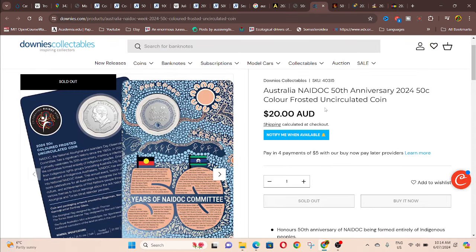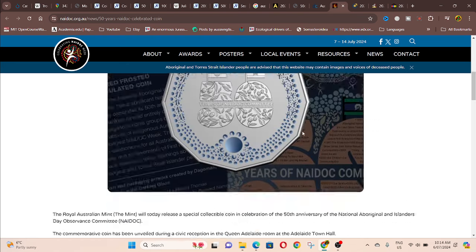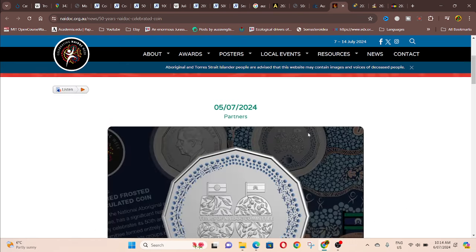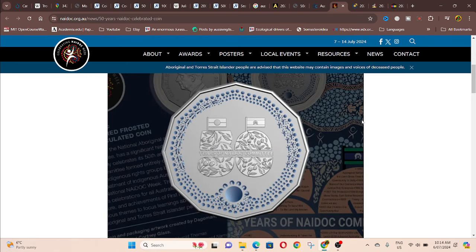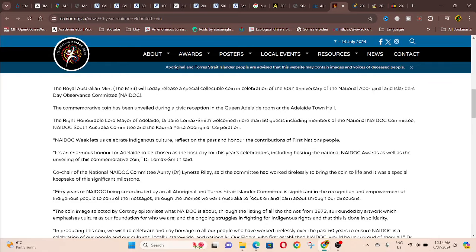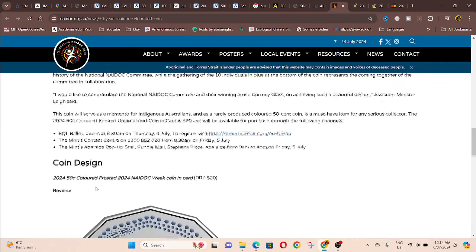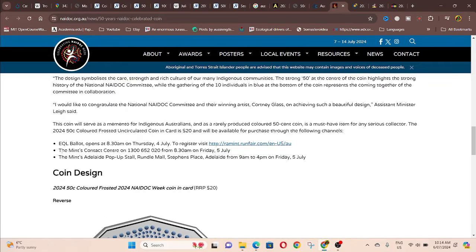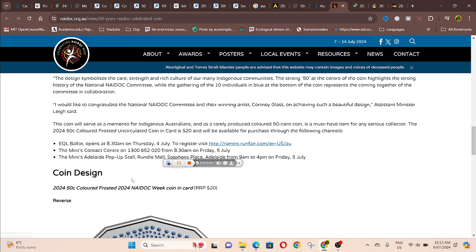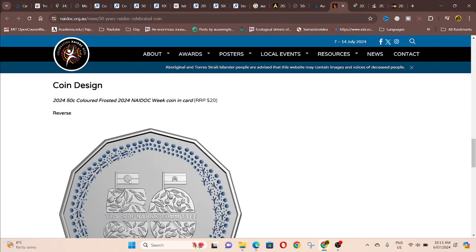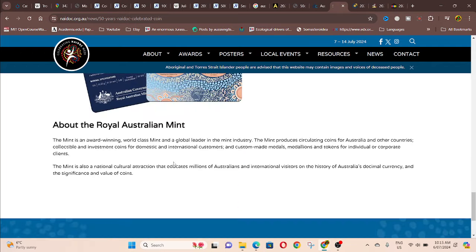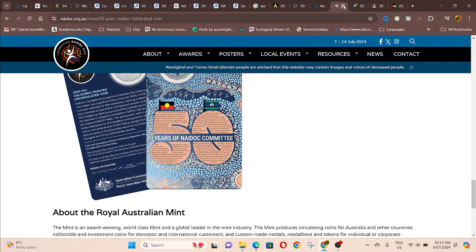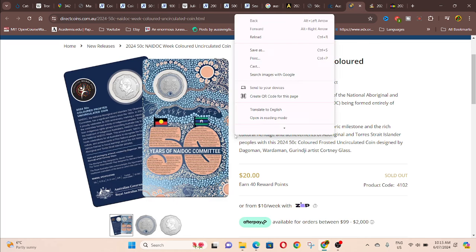Then we have downears. They've also sold out. We have, so this is the NAIDOC website. You can find information about the coins. So just got the meeting down there. And we've got EQL ballot, which I didn't, I don't even bother about these anymore. So try and contact the Mint Center. They might have some coins still. Obviously, you have to contact them Monday to Friday.